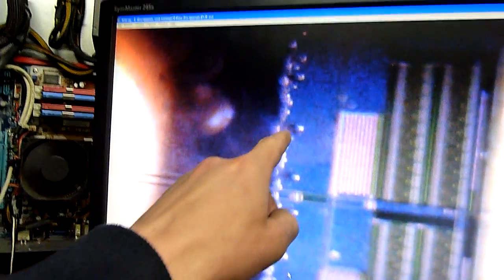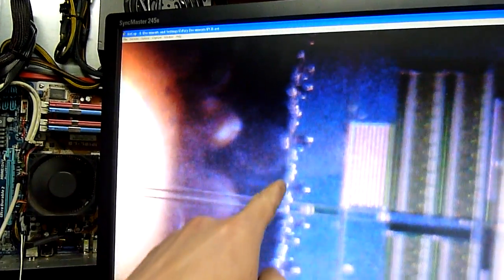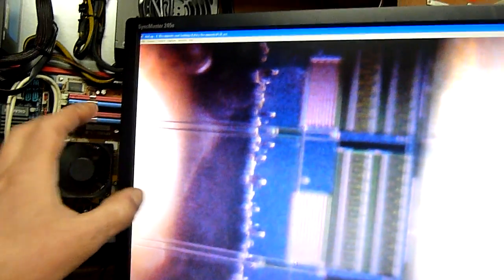That looks like adhesive. Look at the globbiness of it, it's been deposited on by a machine. It's probably holding the pass-through part of the die, or the chip, onto the backing.